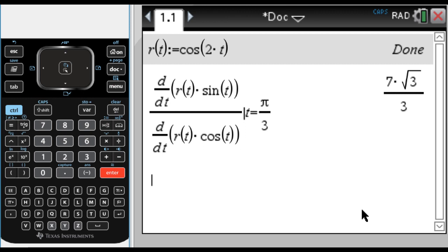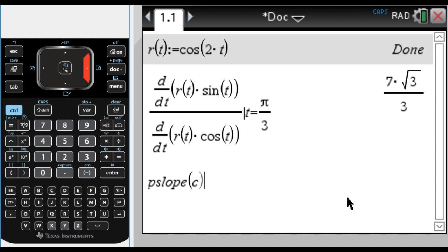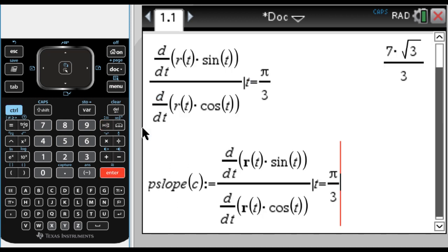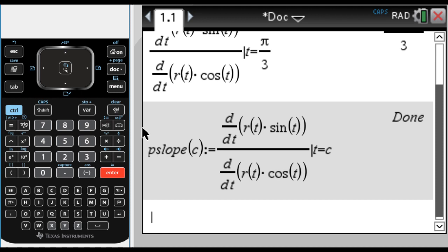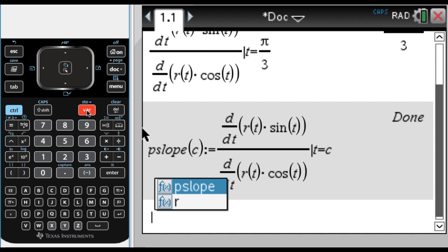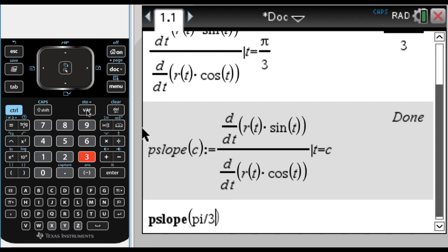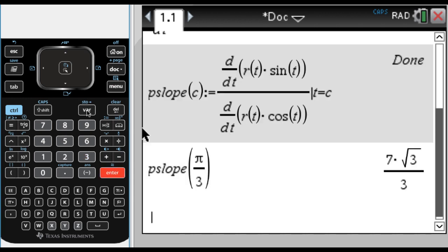Maybe we want to make this a little more general. I'll name this p_slope — so polar slope, or p_dy_dx, whatever you want to call it. It's going to be a function of c. We'll do colon-equals, and I'm going to evaluate at t equals c. Now if I do p_slope — on the handheld press the var key and you can see p_slope is there — p_slope of π/3, and press enter, and it gives us that. If I change this to π/4, we get a different answer. What it's doing is evaluating the expression and then substituting in the specific value we feed it.